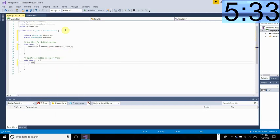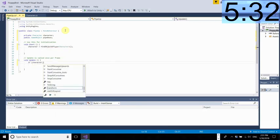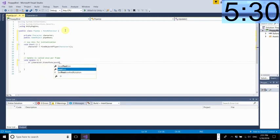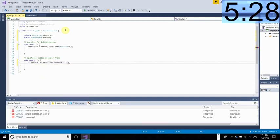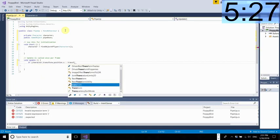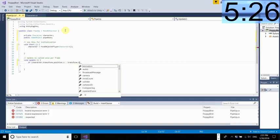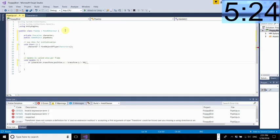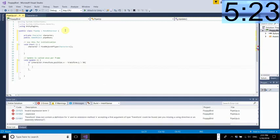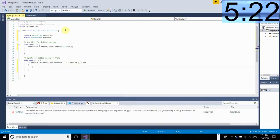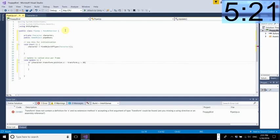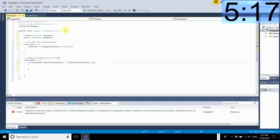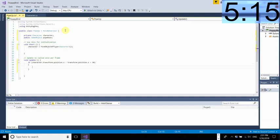Then we're going to put another if statement in the update method which remember happens repeatedly every time the game's refreshed and we're going to say if the distance between the character and the pipe is bigger than 30 then what we're going to do is we're going to destroy our pipe and we're going to create a new one ahead of us.